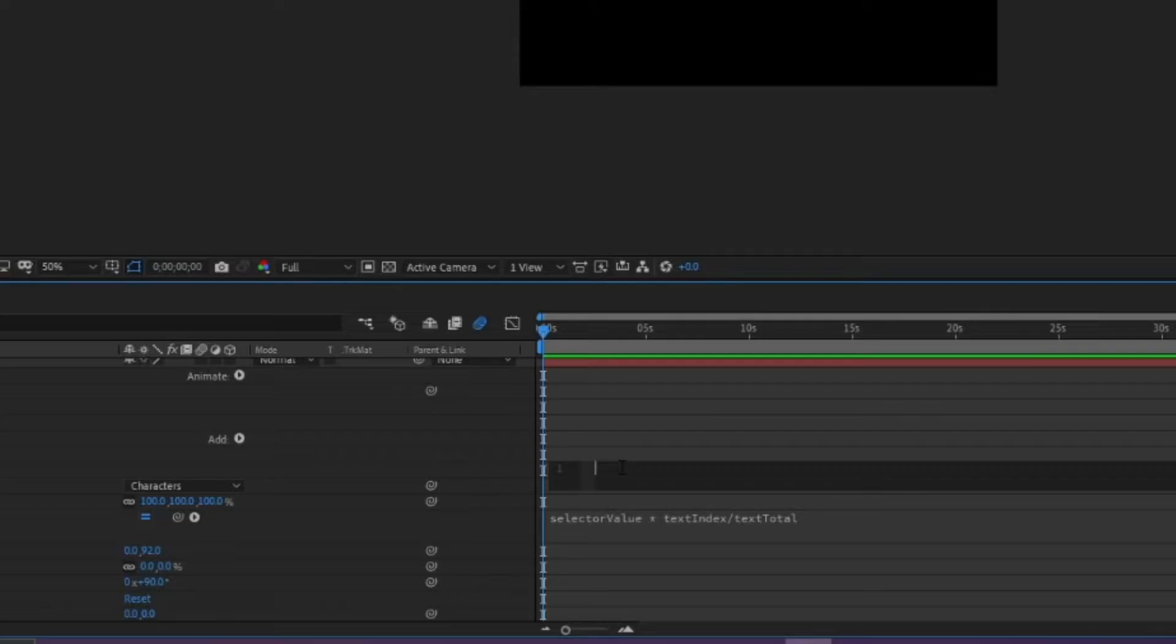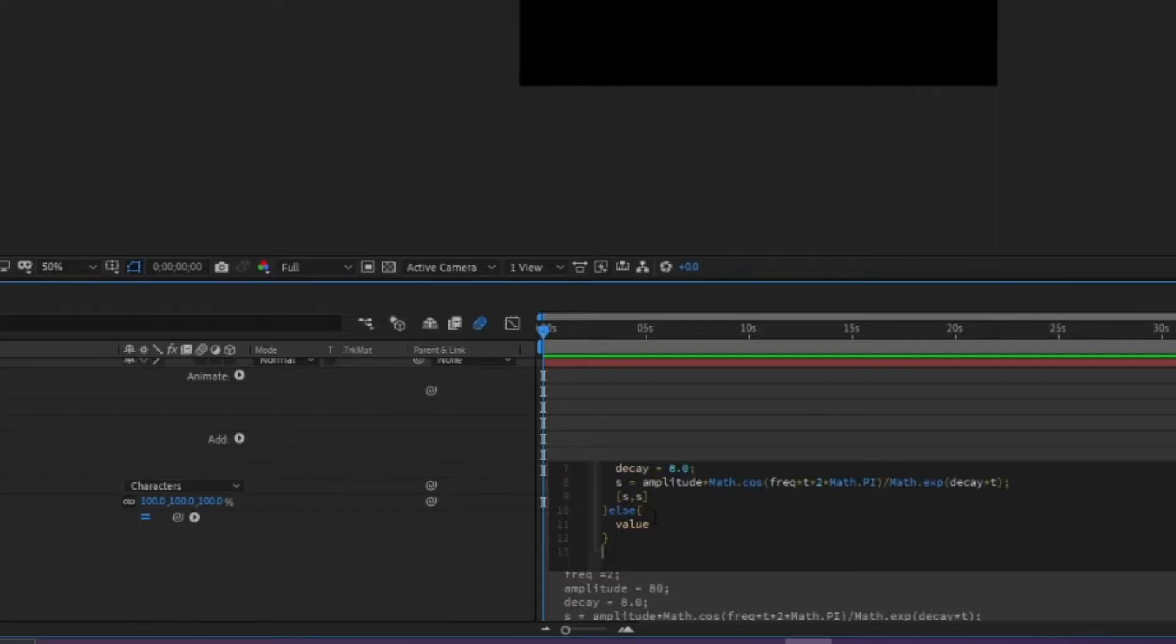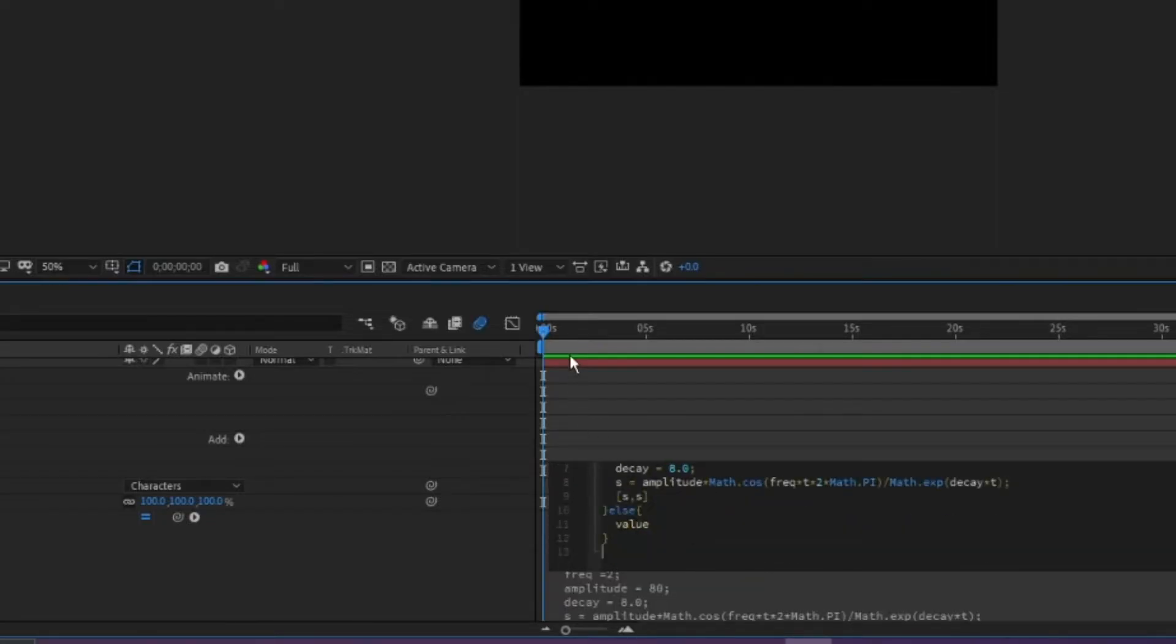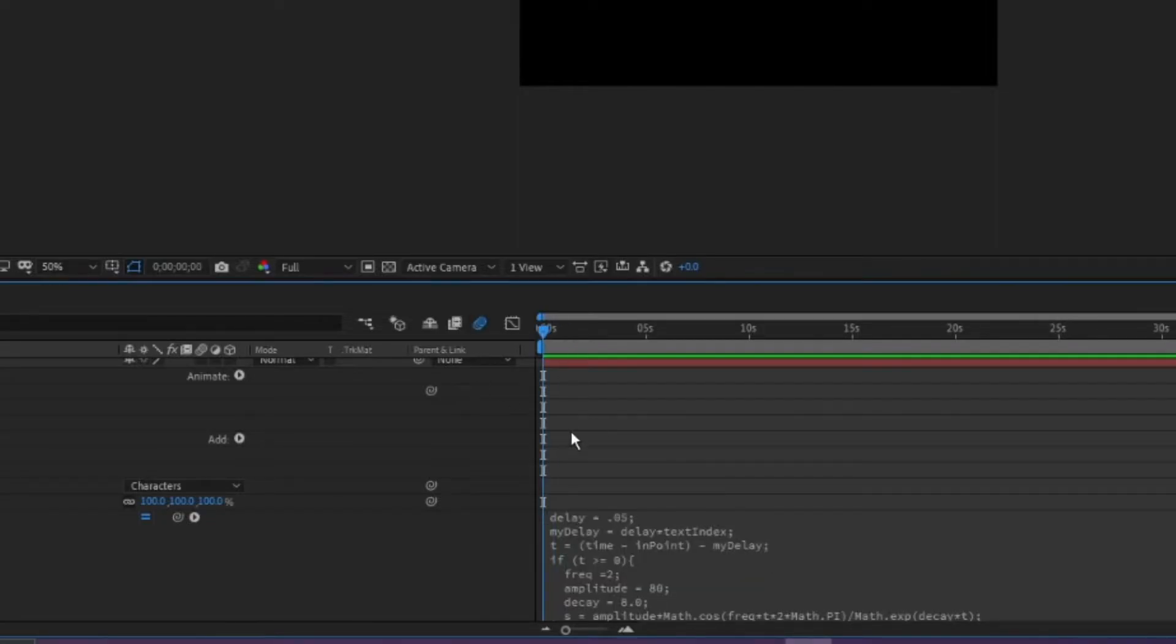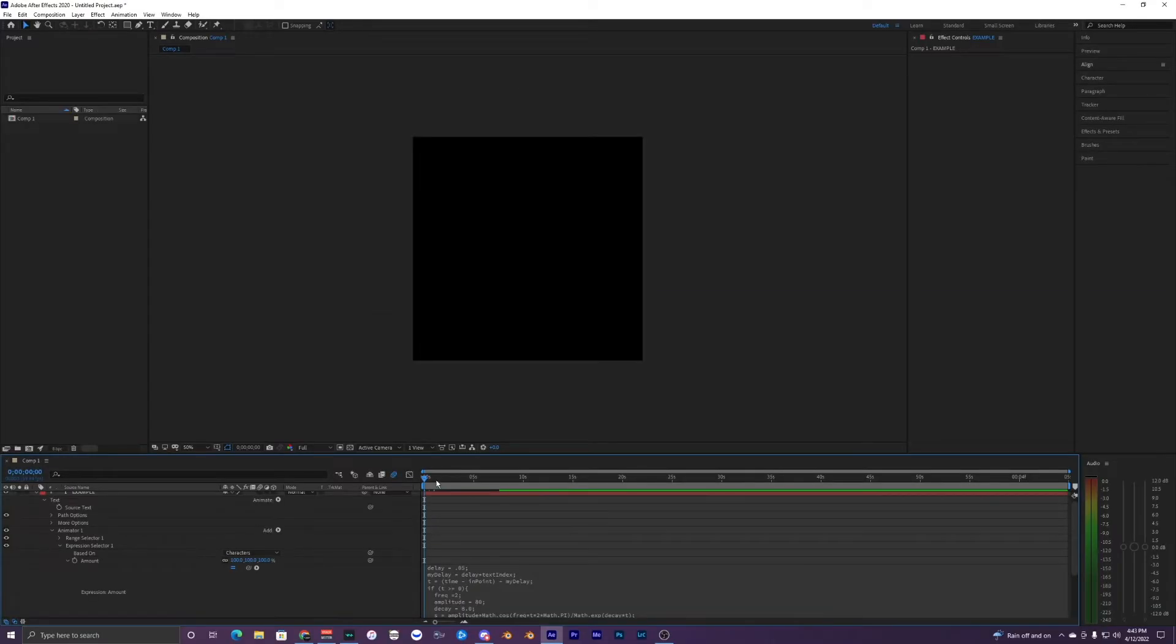Then go into the description of this video and copy and paste the expression or text and just paste it into this little box. Then you can just hit enter so it's all in there.